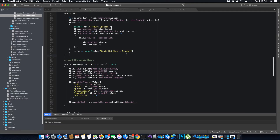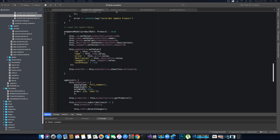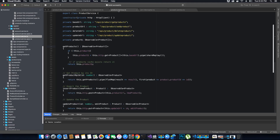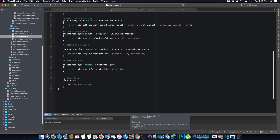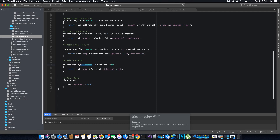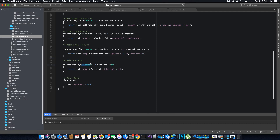We'll start coding the delete functionality. If we go to the product service class and look at the delete method, the delete product method requires us to pass only the ID of the product — we don't have to pass the entire product as we did in the edit method. Once we provide the ID to the server, the server will delete the product from the database based on that ID.